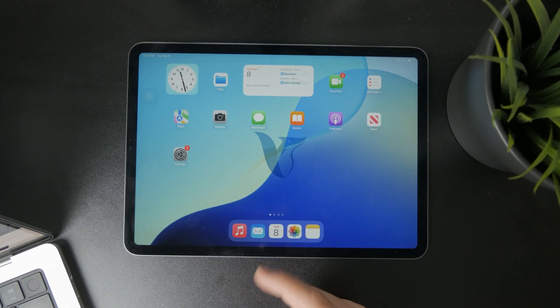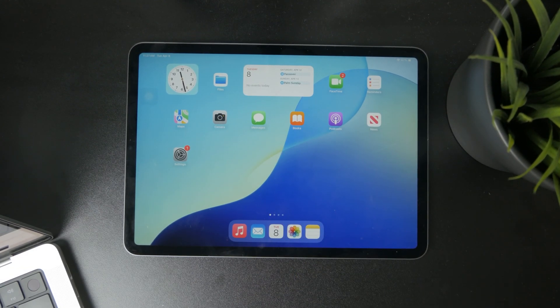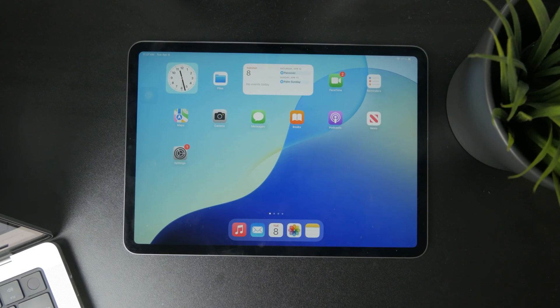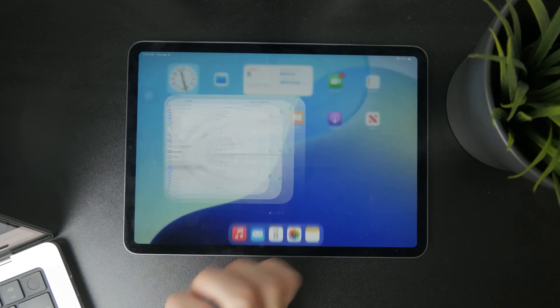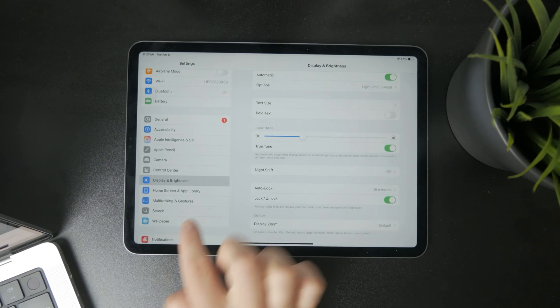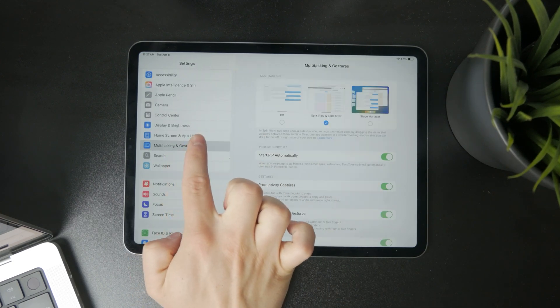So this is how we can open two apps at the same time on the iPad. Let's get into it. First, open up the Settings and find on the left panel the Multitasking and Gestures option.